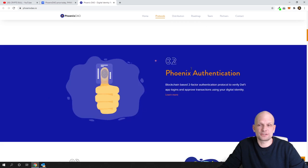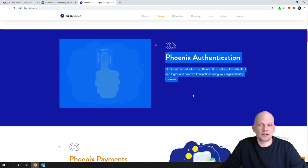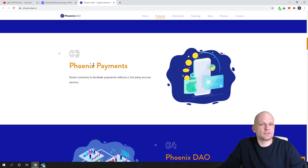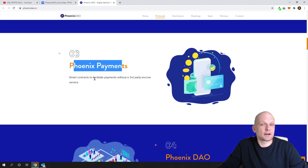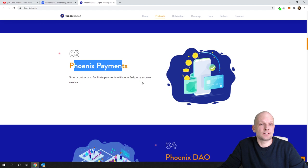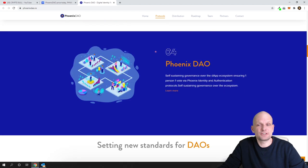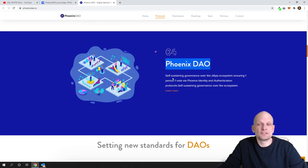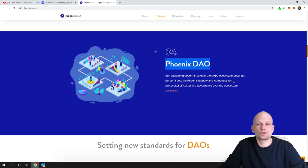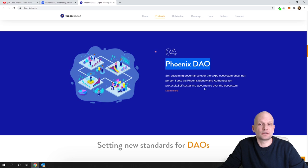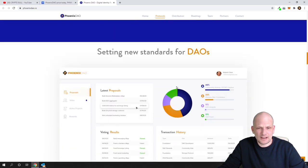Second option is Phoenix authentication. Then we have Phoenix payments with smart contracts to facilitate payments without third party escrow service. Fourth one is PhoenixDAO self-sustaining governance over dApps ecosystem ensuring one person one vote to Phoenix identity and authentication protocols.